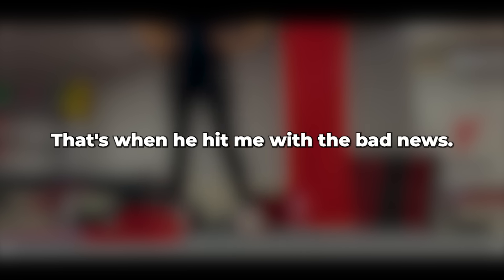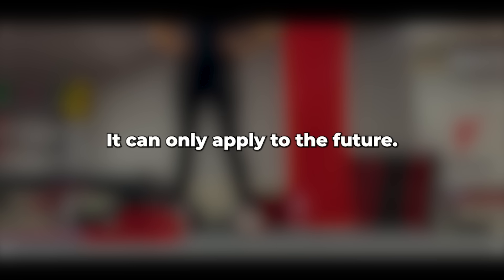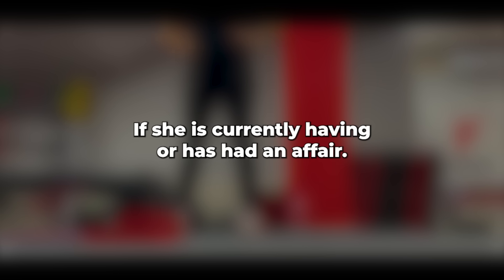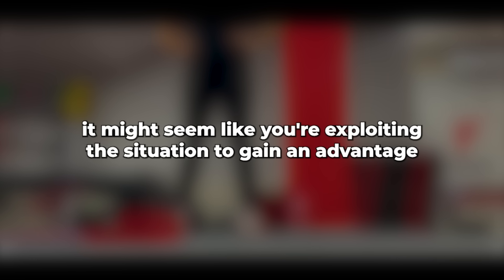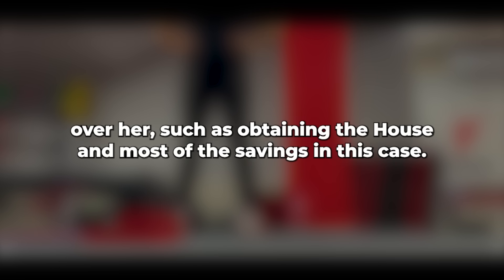We have around $160,000 in savings, so the cheating partner wouldn't be left destitute. That's when he hit me with the bad news. This can't apply retroactively. It can only apply to the future. Otherwise, it could be seen as entrapment if she is currently having or has had an affair. Why is that? If she is currently having an affair, and you know or suspect it, it might seem like you're exploiting the situation to gain an advantage over her, such as obtaining the house and most of the savings in this case.